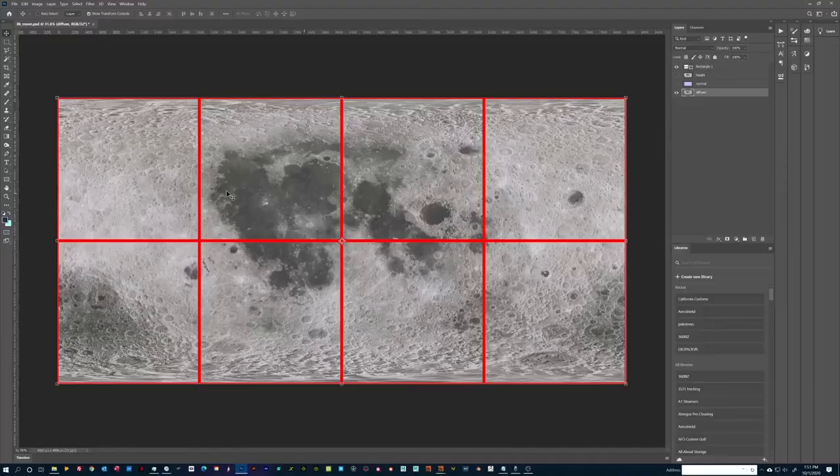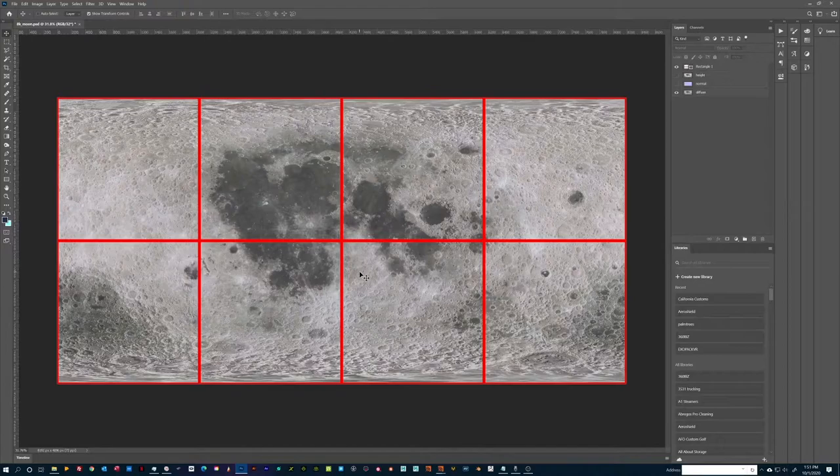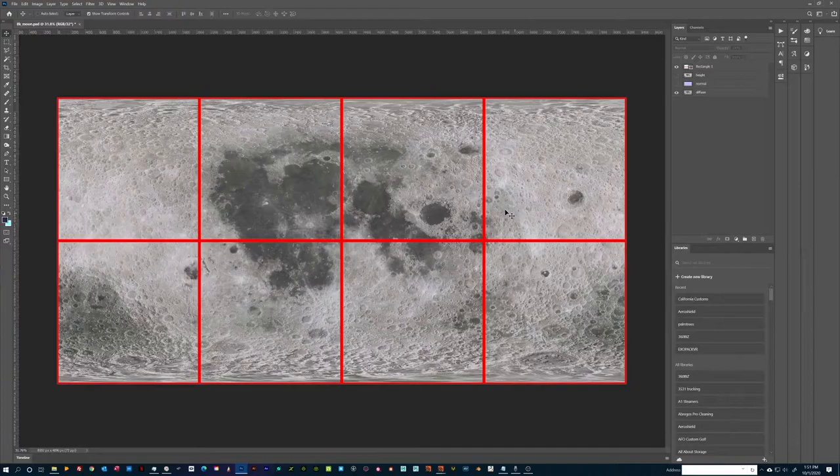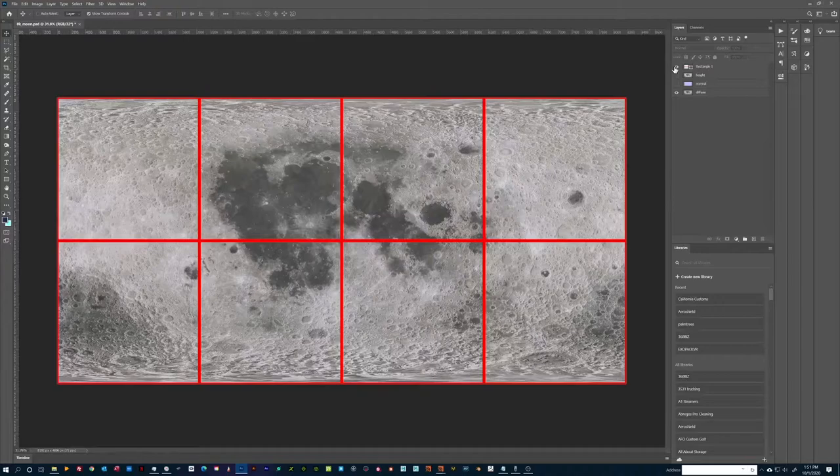The UDIM workflow solves this problem in a very smart way by splitting a texture map into sections, referred to as UDIM tiles. Each tile is assigned a numerical coordinate that corresponds to its position within the total texture map.